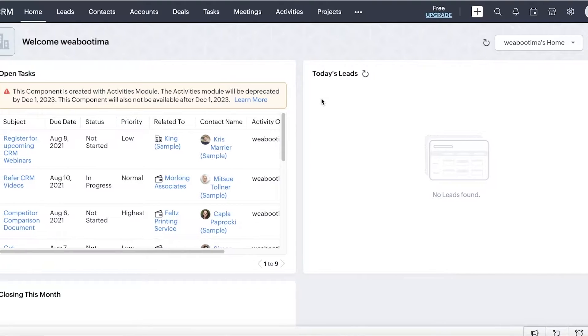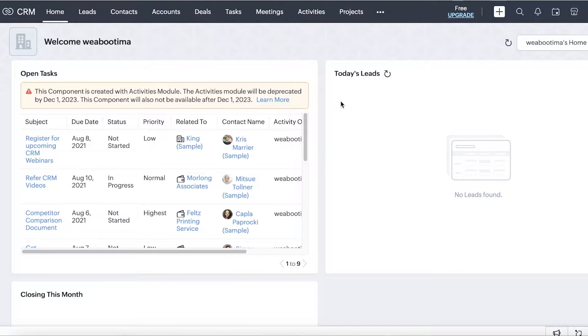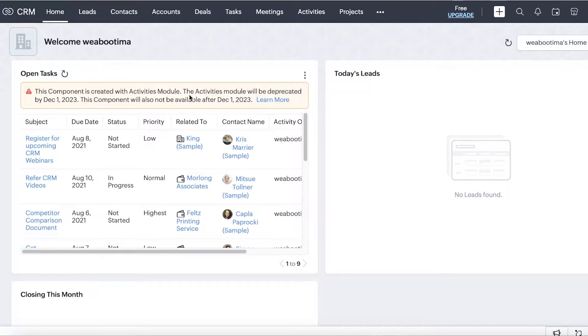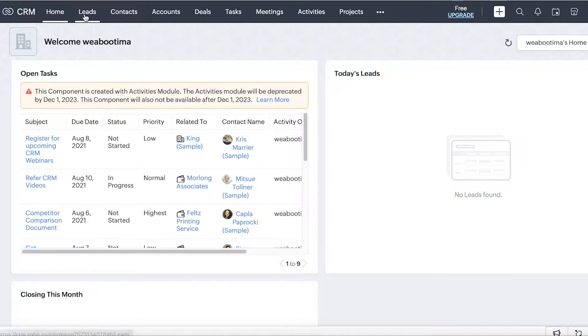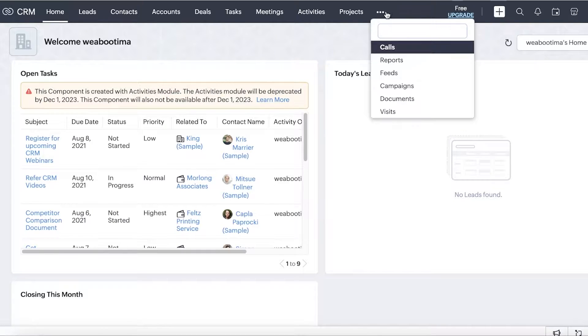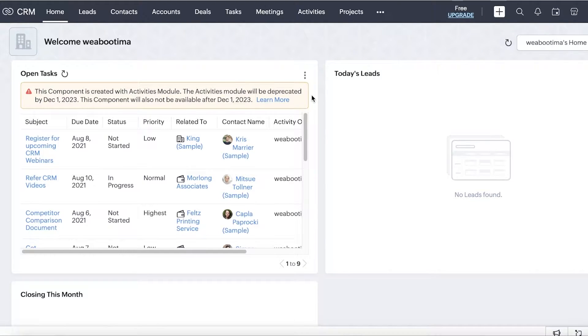So once you have signed in, this is going to be your basic dashboard. You guys can see on your dashboard, on the top you have a toolbar. In this toolbar, you can find all of your CRM features, including your leads, contacts, accounts, deals, tasks, meetings, activities, projects, and other items.